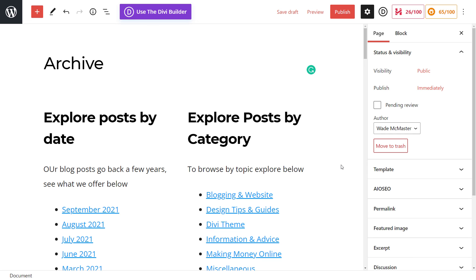Now I'm going to tab back. So you can see all we need to do now is publish that page if we're happy. I've already got an archive page, so I'm not going to publish this one. But for the sake of the video, that's all you need to do.